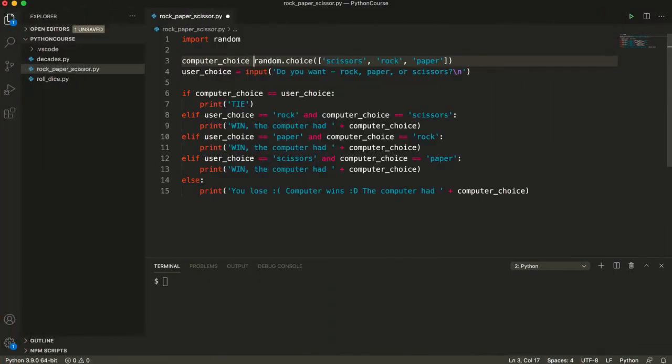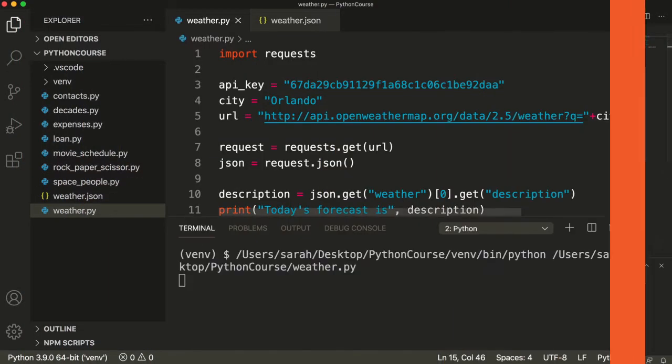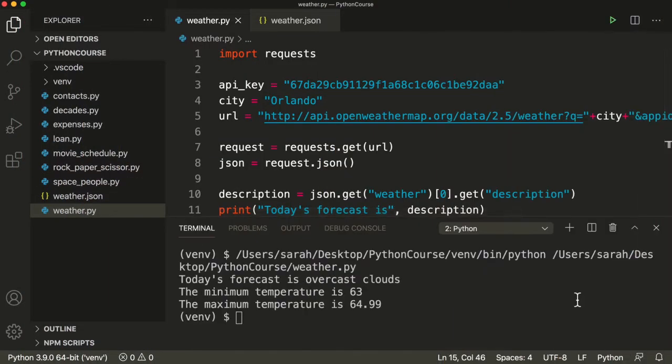In this course, we're going to learn the fundamentals of Python while building practical Python programs like a loan calculator, a rock-paper-scissors game, an acronym translator, and a weather reader.